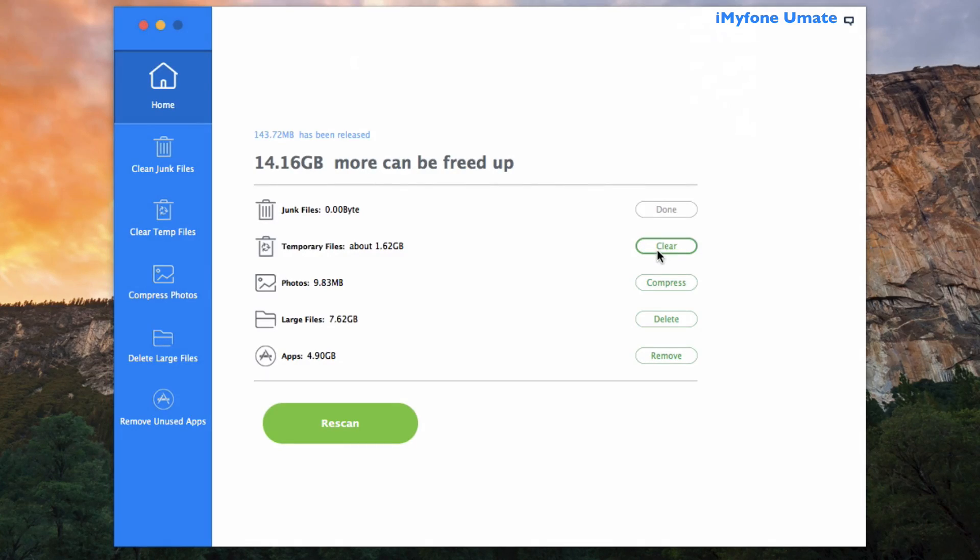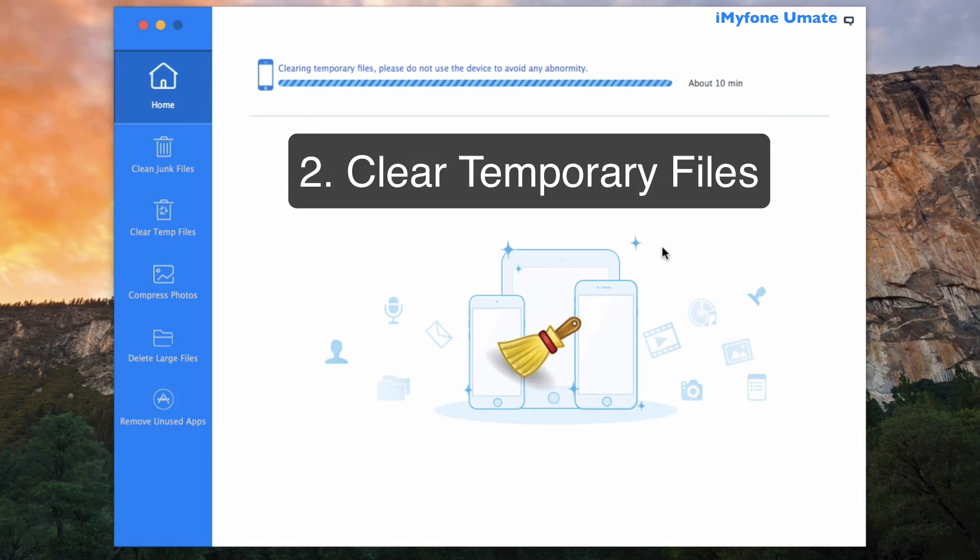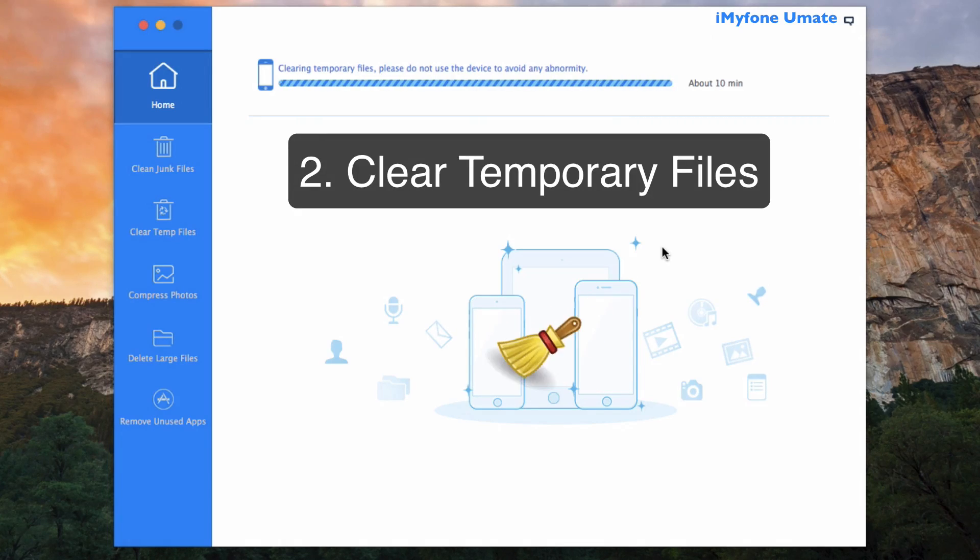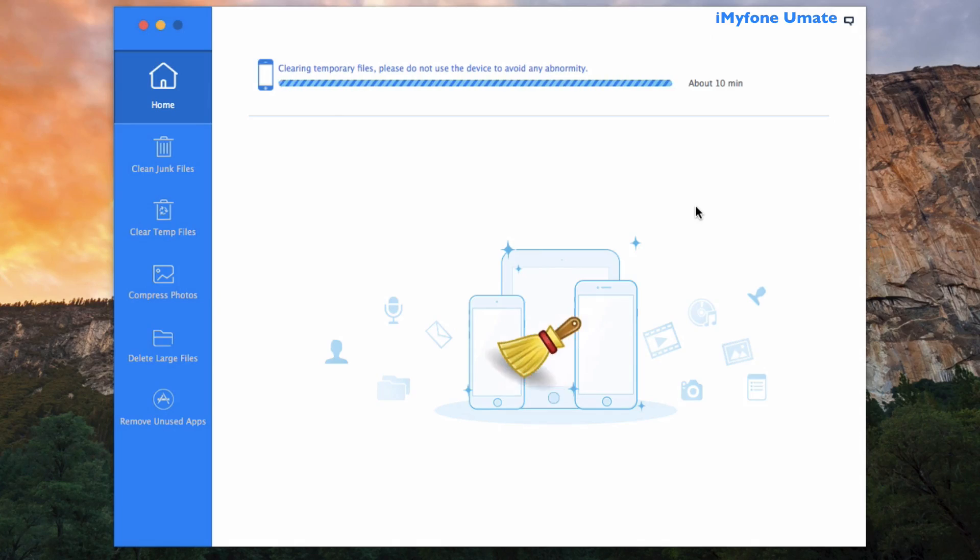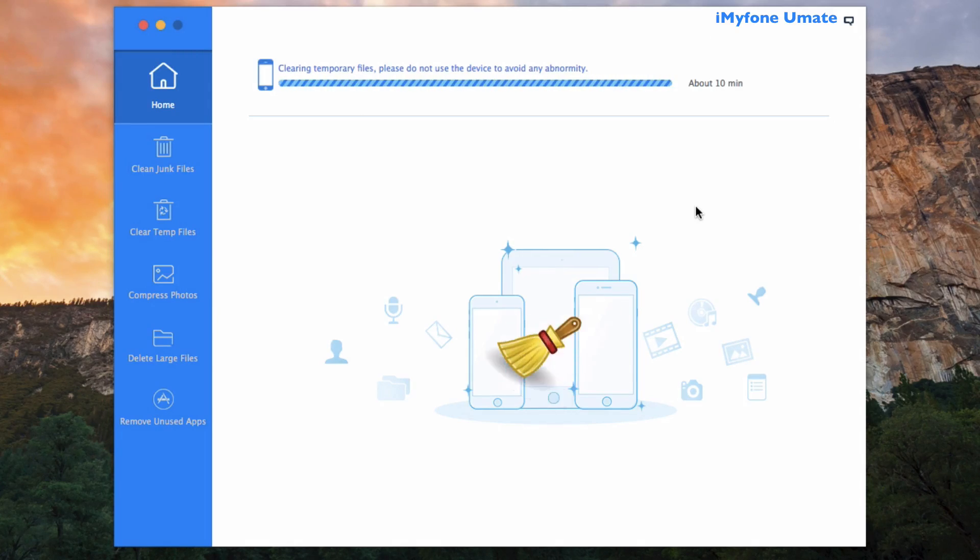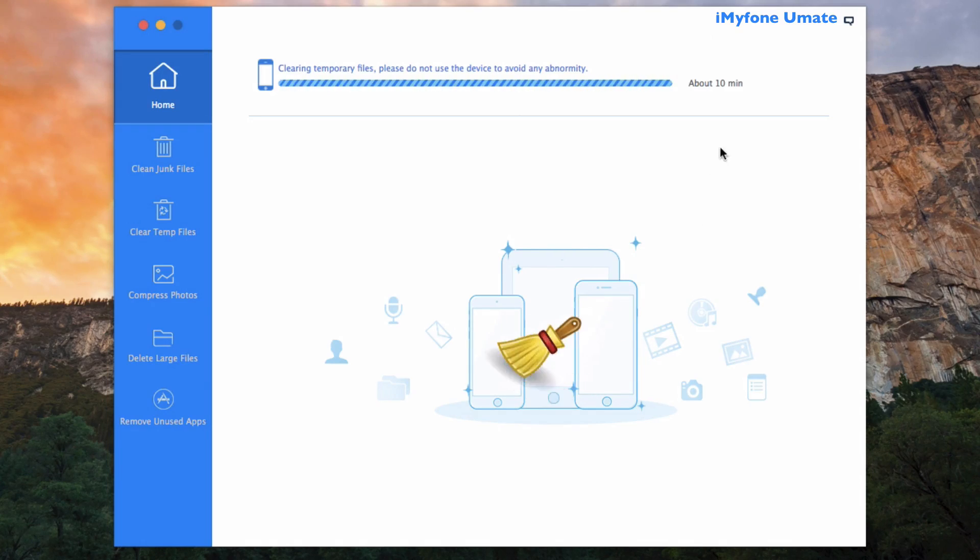That said, let's continue now with temporary file clearance. Clicking Clear in the home interface, the clearing process will now begin immediately. Generating the clearing time depends on how much temporary files are on your actual iOS device, so it can vary, and of course iMyFone Umate Cleaner will considerably show the needed time here, so about 10 minutes in this case.